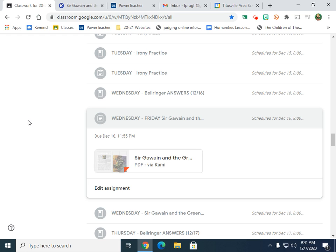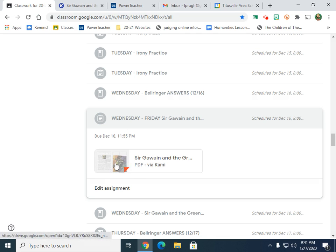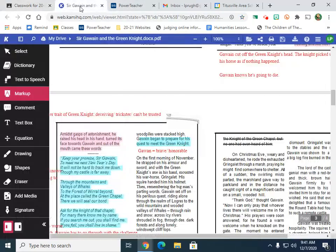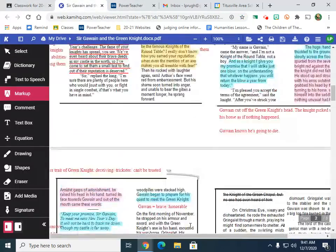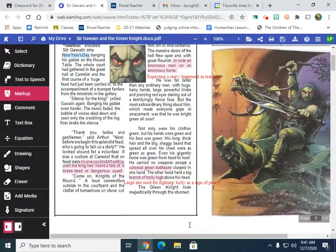Okay, so if you remember, yesterday we did part one of Sir Gawain and the Green Knight. You're going to continue working on the same Kami assignment. So open up the same assignment, and when you do that, it should look like this.